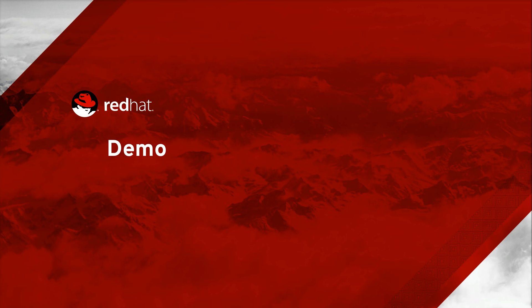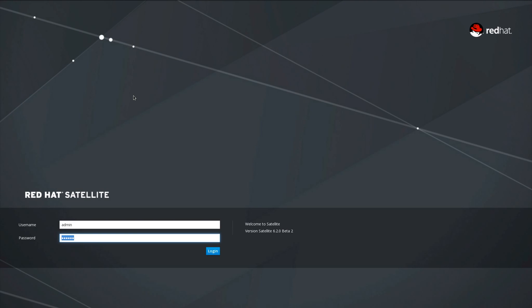Next, we will show a demo of PXE-Less Discovery. In this demo, we'll be covering the PXE-Less Discovery feature of Satellite 6.2.